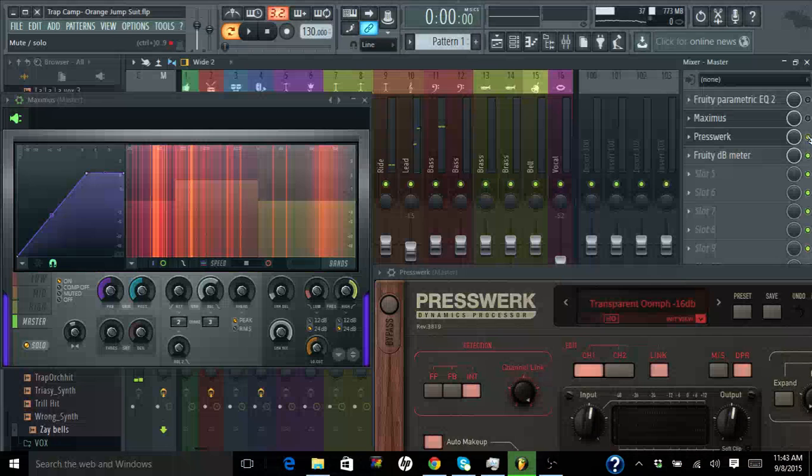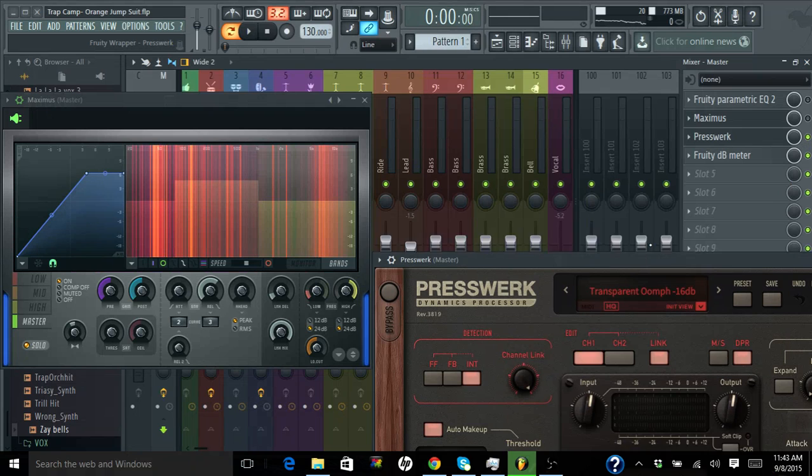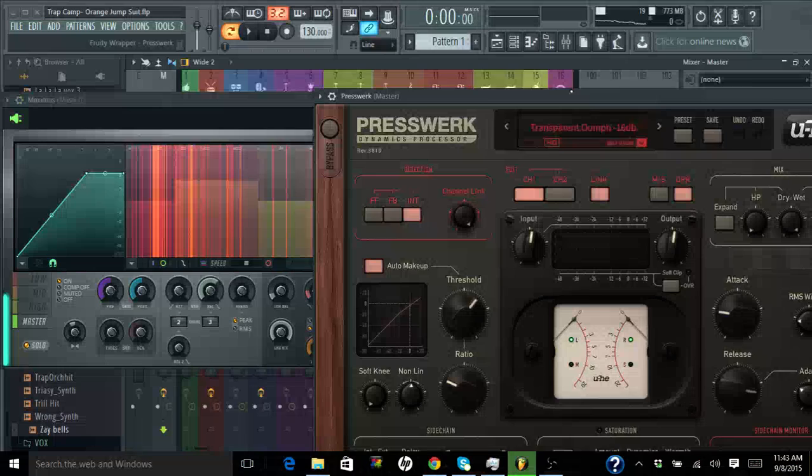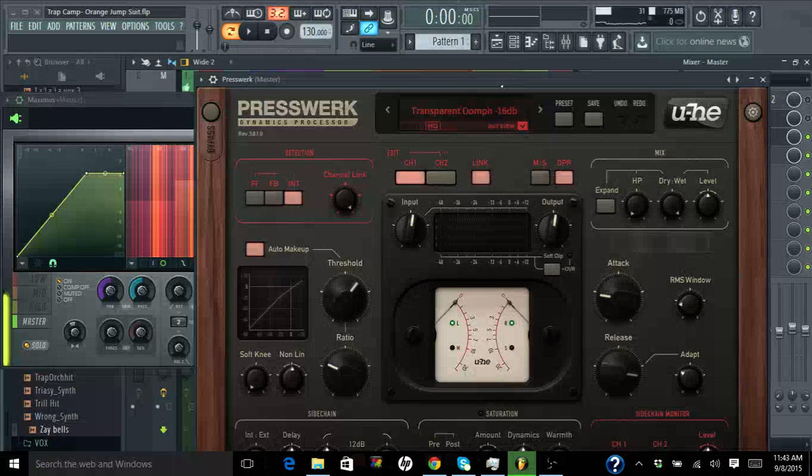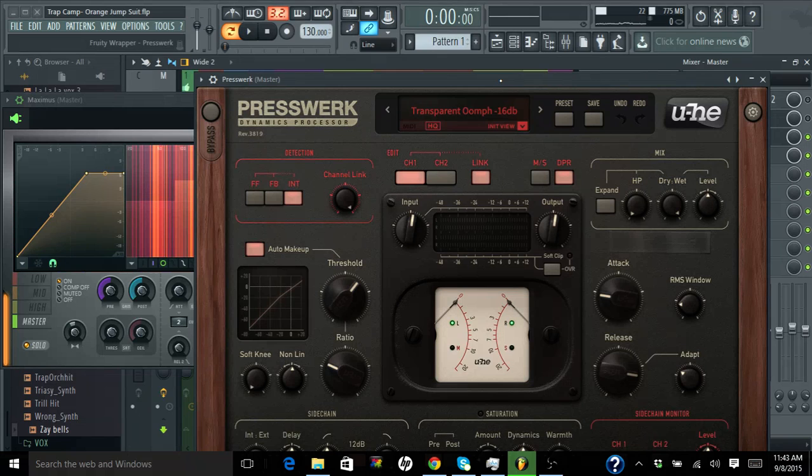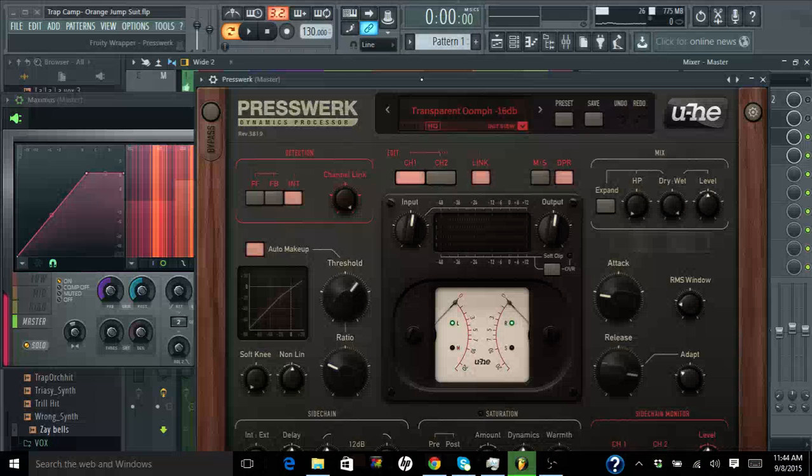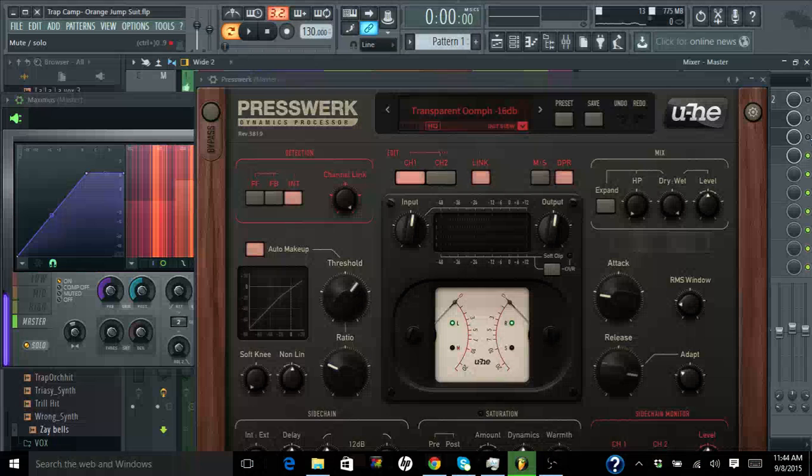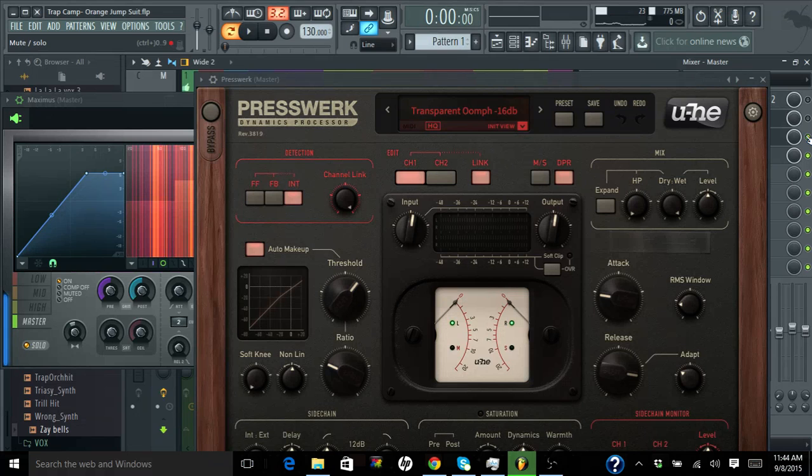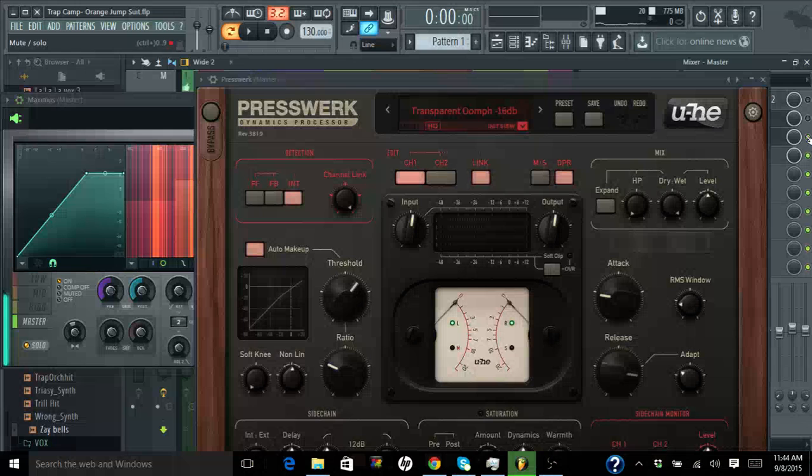I'm quite impressed with this preset that's in Presswerk. My impressions of Presswerk is very good. Holy crap, that was just a preset, the transparent one. It's at negative 16 dB and it's in HQ.